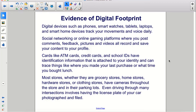Cards like ATM cards, credit cards, and school IDs have identification information that is attached to your identity and can trace things like where you made your last purchase or what time you bought lunch. Most stores, whether they are grocery stores, home stores, hardware stores, or clothing stores, have cameras throughout the store and in their parking lots. Even driving through many intersections involves having the license plate of your car photographed and filed.